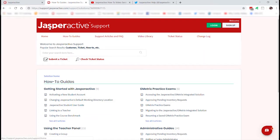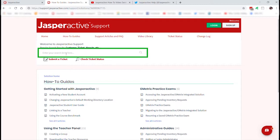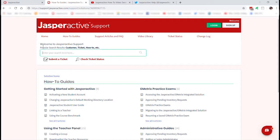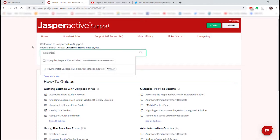Returning back to the support page, the next thing you'll want to become familiar with and use regularly — likely even before contacting technical support — is our search bar. This is our knowledge base; it will allow you to access our support articles and FAQs. For example, if your IT team is asking how to install Jasper Active, simply type 'installation' and you'll find the article on using the Jasper Active installer.